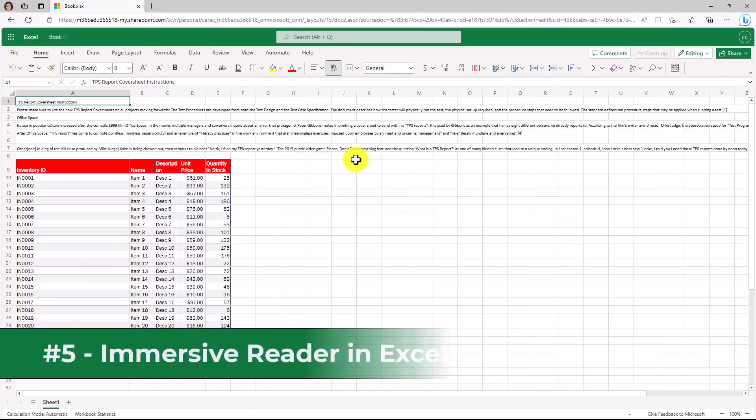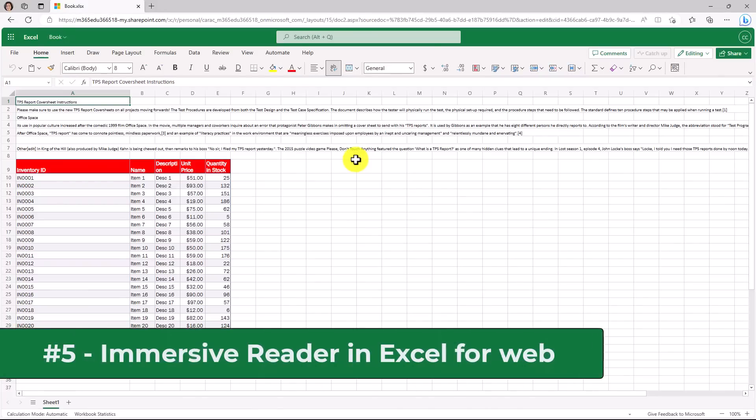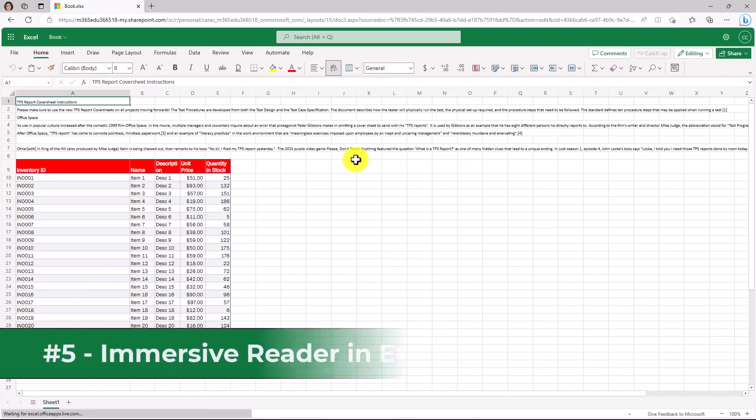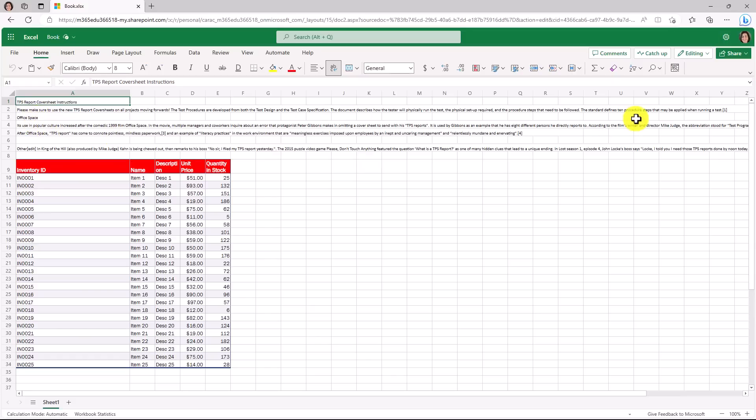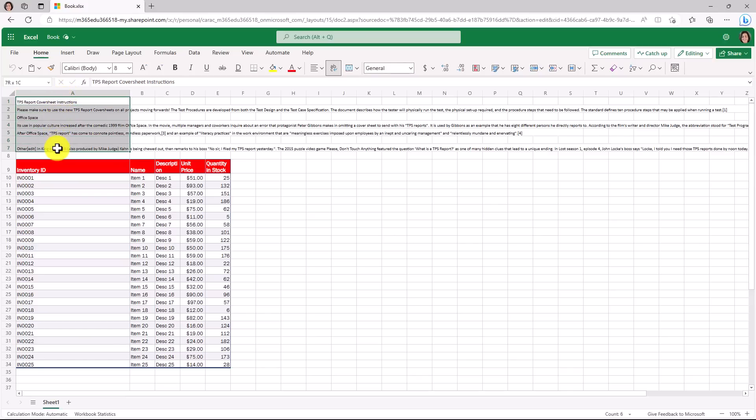The fifth new feature is immersive reader support in Excel for the web. Oftentimes you might have a spreadsheet that looks kind of like this with all these instructions, really dense text on the top. The immersive reader is an inclusively designed tool that allows you to access text and content as well as translate and make it really easy on the eyes to read content.